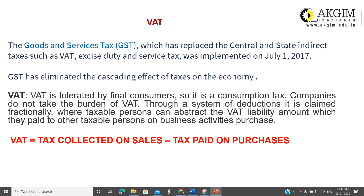Examples of indirect taxes are VAT, GST, excise duty, service tax, etc. After implementation of GST, excise duty, VAT, and service tax are all eliminated and there is only one tax. GST has eliminated the cascading effect of taxes on the economy, which is one of the major benefits of GST.